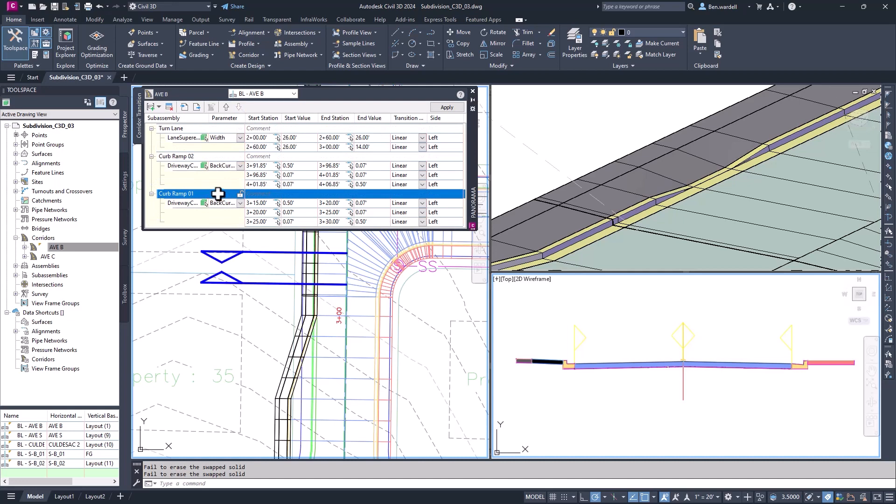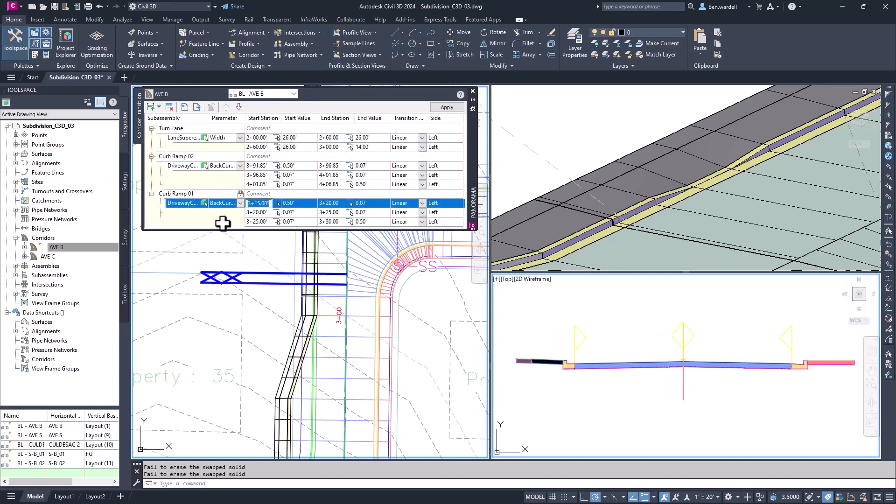When the transition is locked, you can update the beginning or intermediate station entries to revise the transition along the baseline.